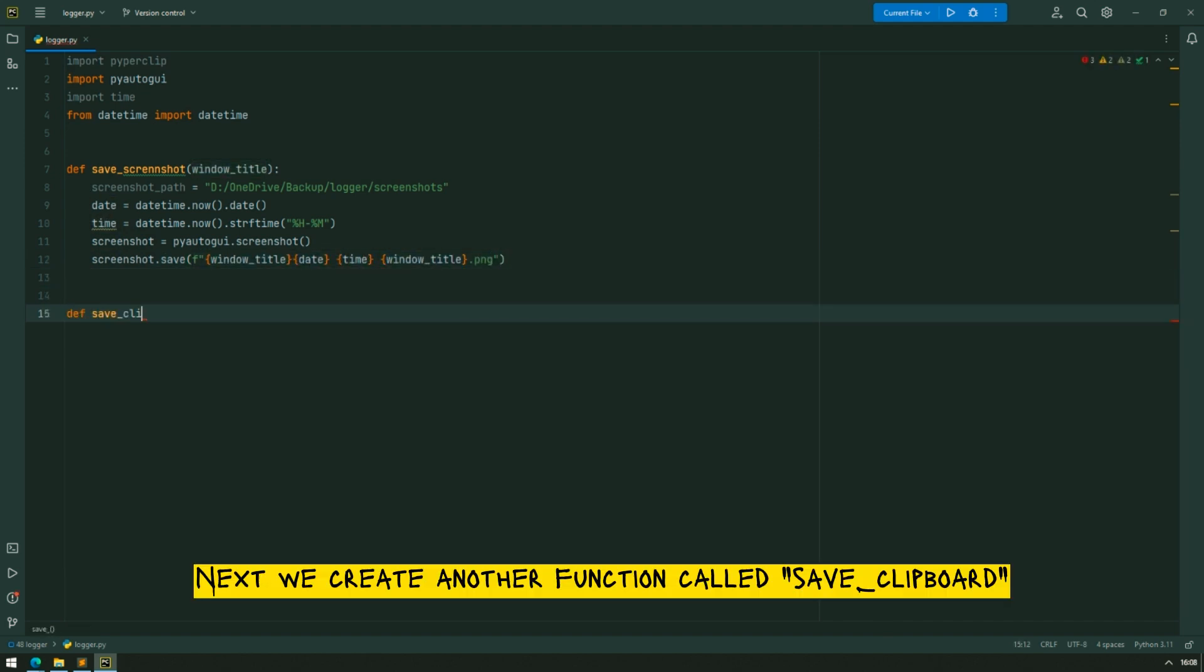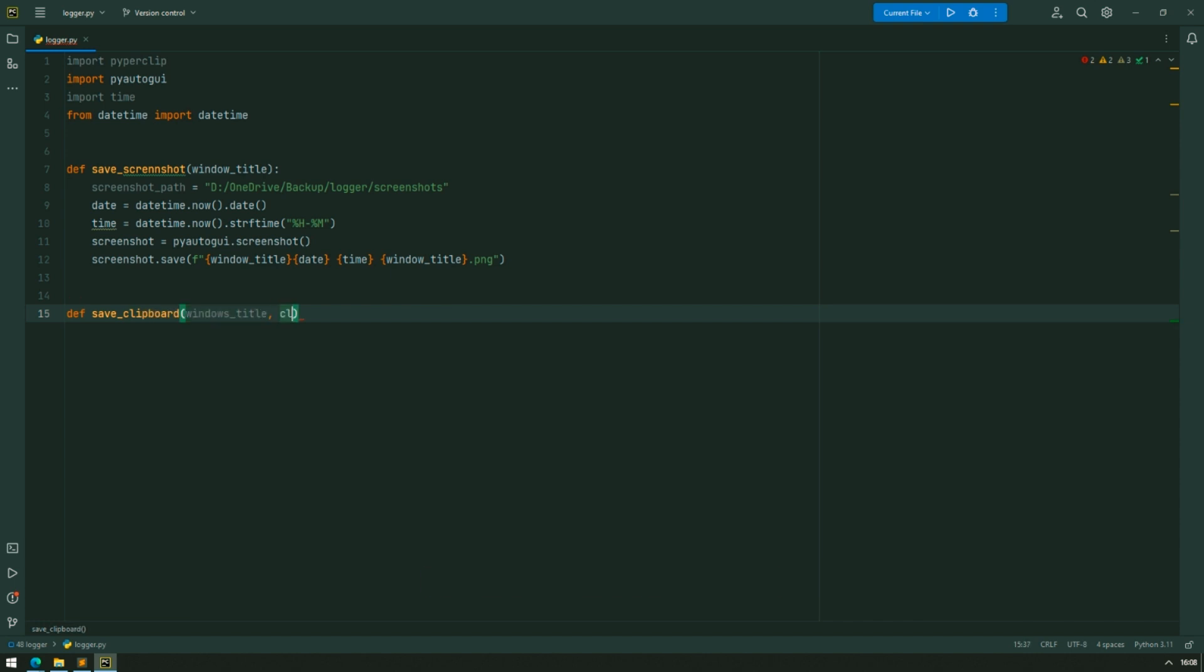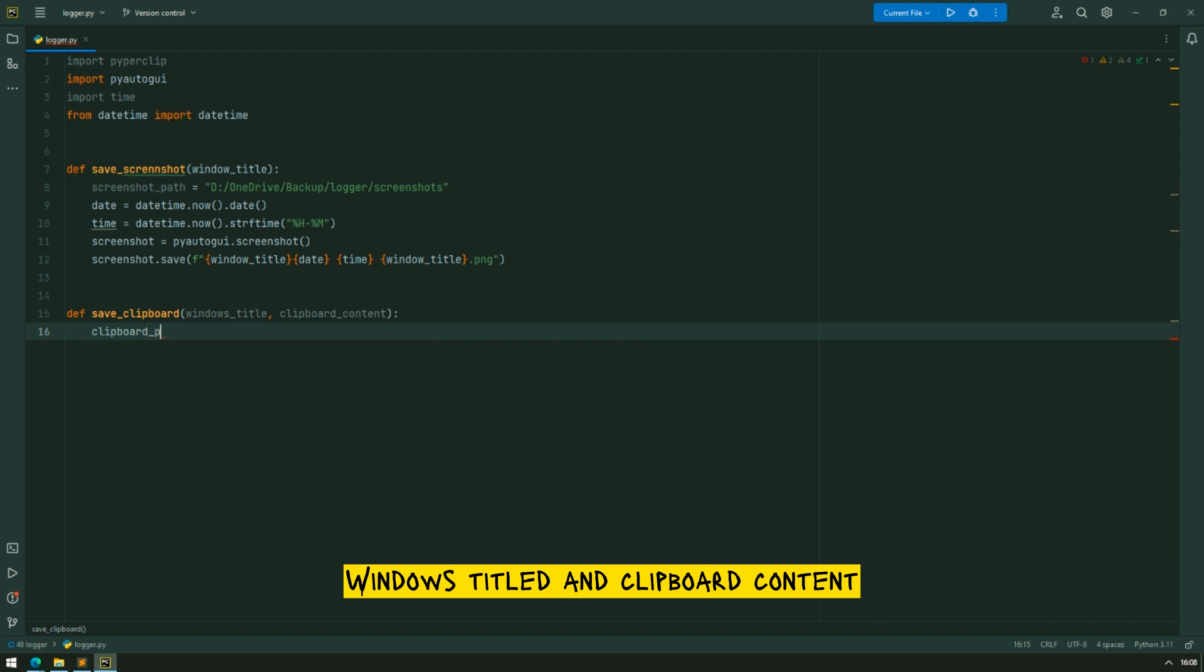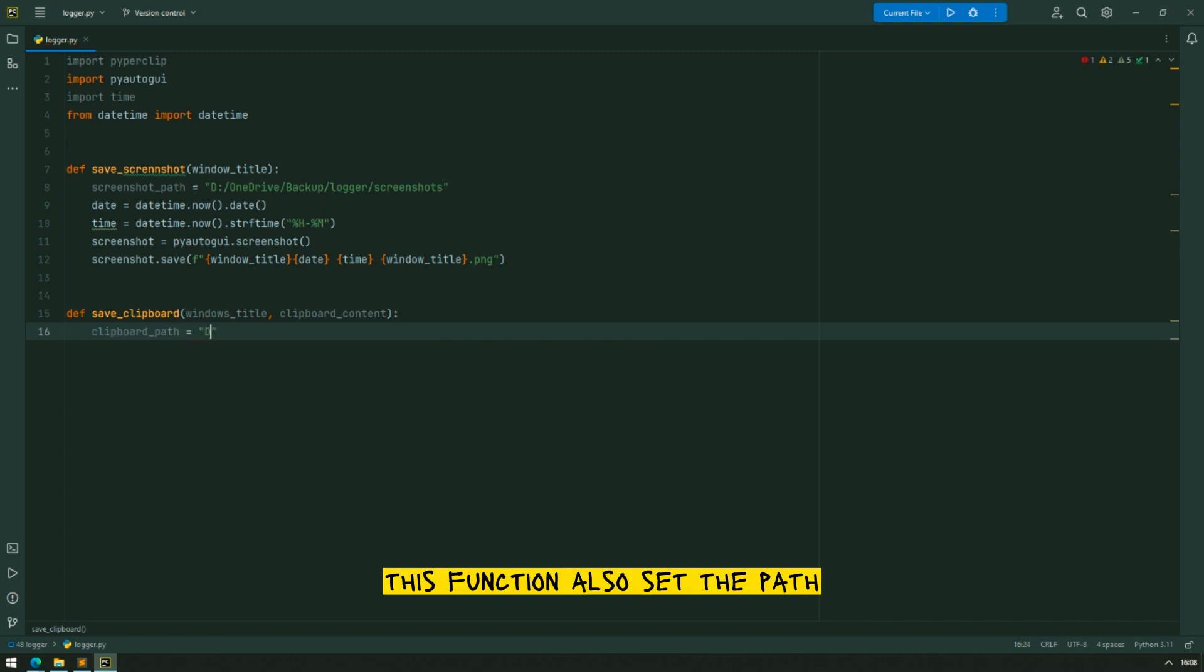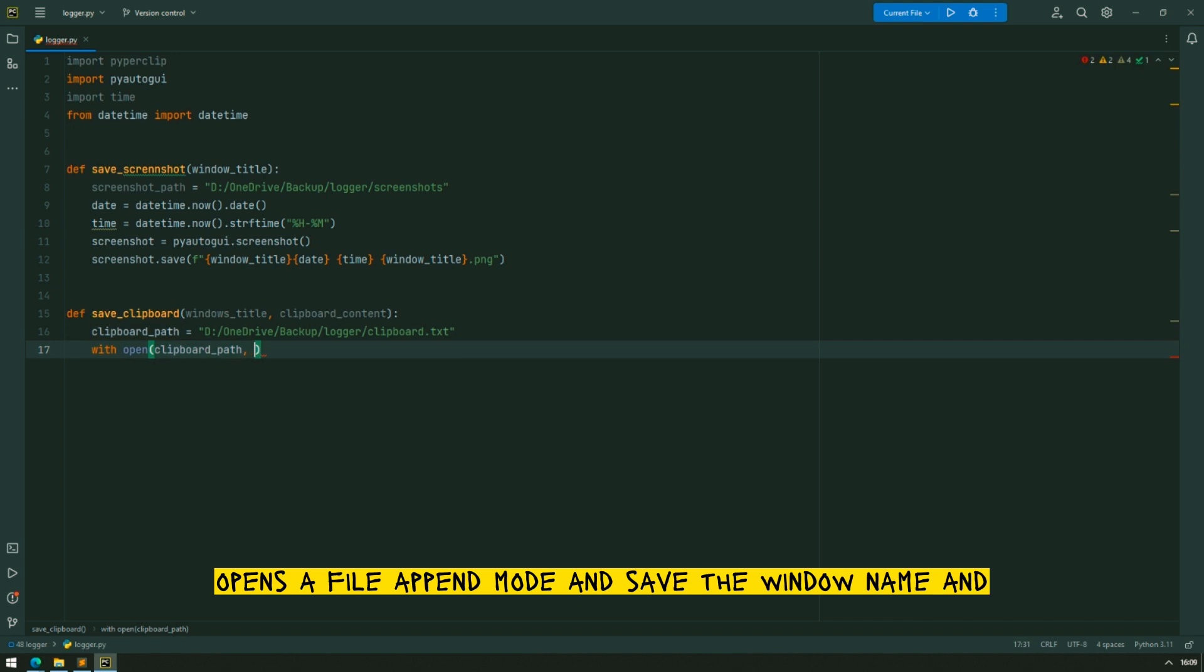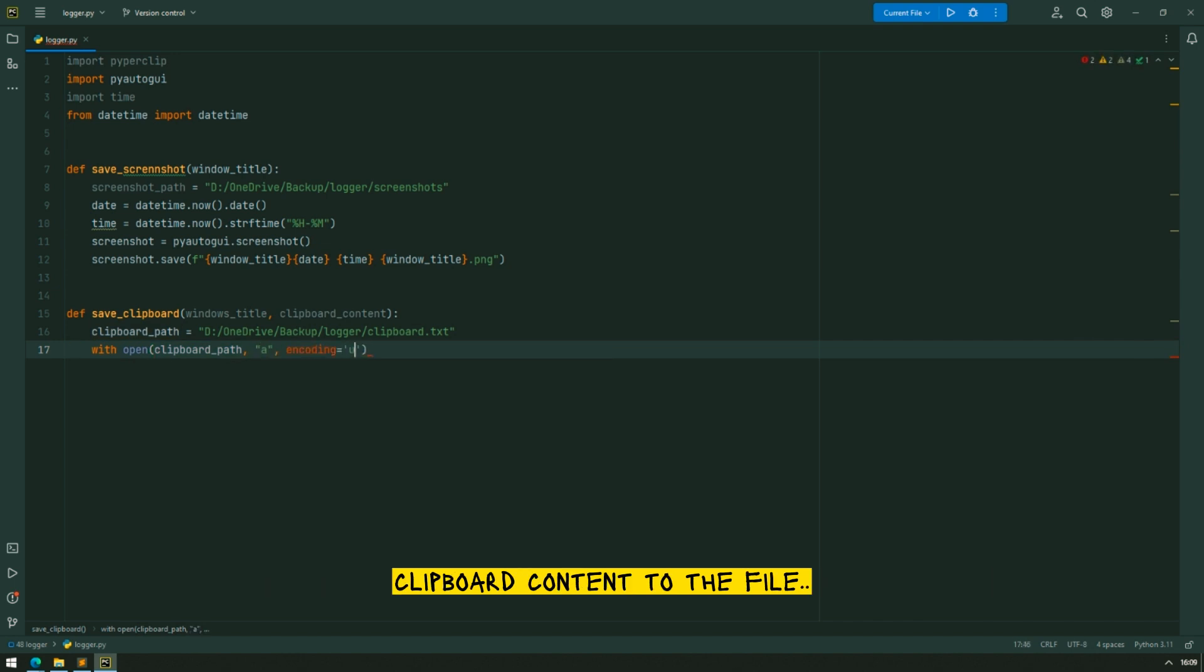Next we create another function called SaveClipboard that takes two parameters, Windows title and the clipboard content. This function also sets the path, opens a file in append mode and saves the window name and clipboard content to the file.